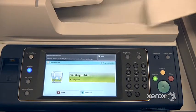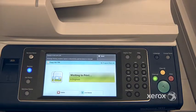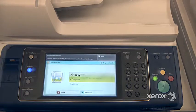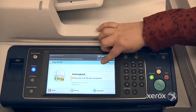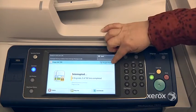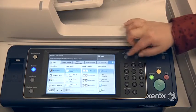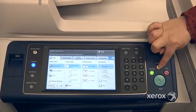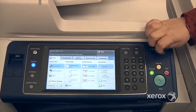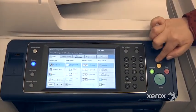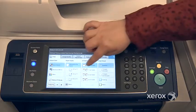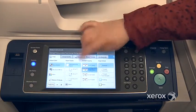It doesn't stop right away — it's going to give a few copies before it actually stops. Once the machine has stopped, you can program your next job. Press clear all to clear the settings for your job. It's not going to delete their job; it's just going to clear the settings so you can set it the way you want.